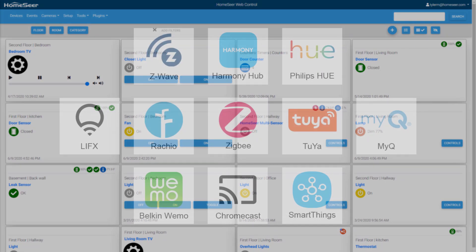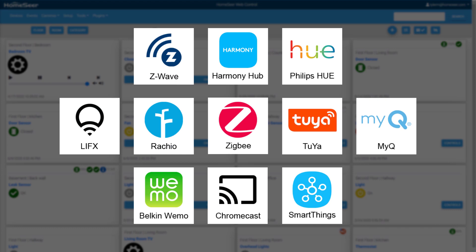The software also sees the addition of several new free integrations that include plugins for Zigbee, Tuya-supported Wi-Fi devices, Philips Hue lighting, Ecobee thermostats and more.